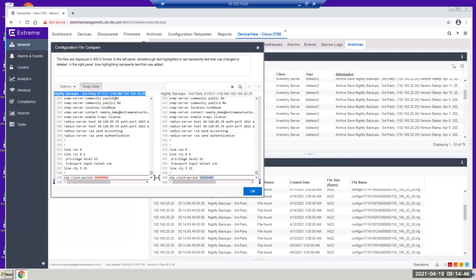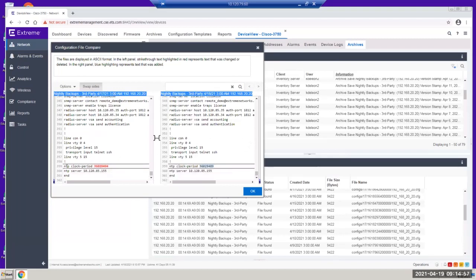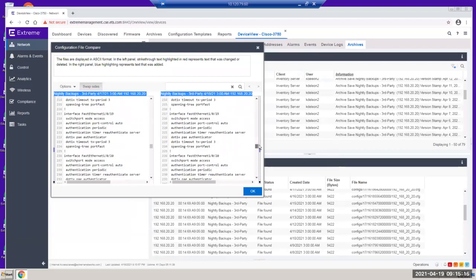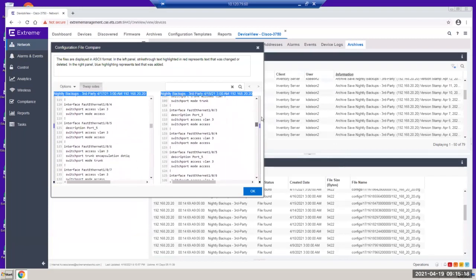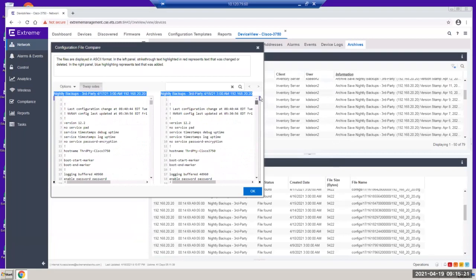For example, there's a nightly backup at 3 a.m. on the 17th and another nightly backup at 3 a.m. on the 18th. If nobody touched the switch, the only thing that changes is the NTP clock — the clock always ticks. That's why it shows a red color indicating a difference between the two configurations. We have this comparison view with two screens showing side-by-side changes. These are key features that are quite impressive for customers.